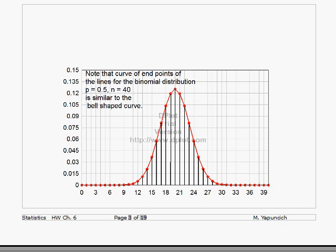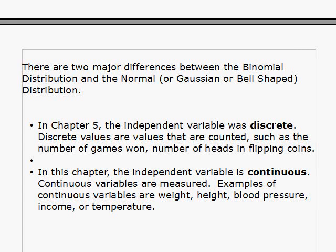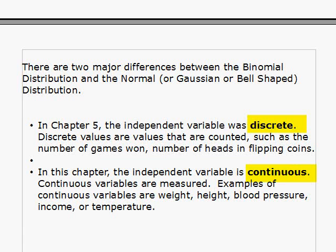Here's a comparison between your discrete probability distribution and the continuous bell-shaped or normal probability distribution. There are two big differences between your discrete binomial distribution and the normal, Gaussian, or bell-shaped distribution. The first is that for the binomial distribution, the random variable was discrete — like the number of times heads turned up or the number of games won. In this chapter, the independent variable is continuous. Continuous variables are things like weight, height, blood pressure, income, or temperature — something that's measured.